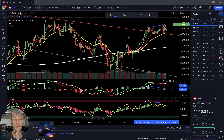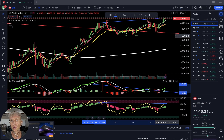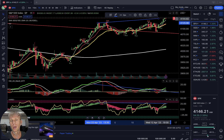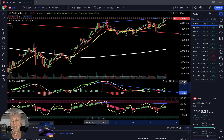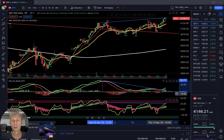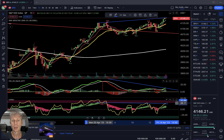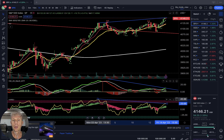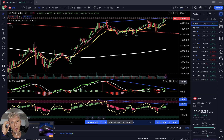One-hour time frame for SPX — bullish trend on all indicators with bearish divergences. Price action is in an uptrend, but MACD shows a bearish divergence. RSI same story — bearish divergence. All indicators still positive, still bullish, but with bearish divergences.